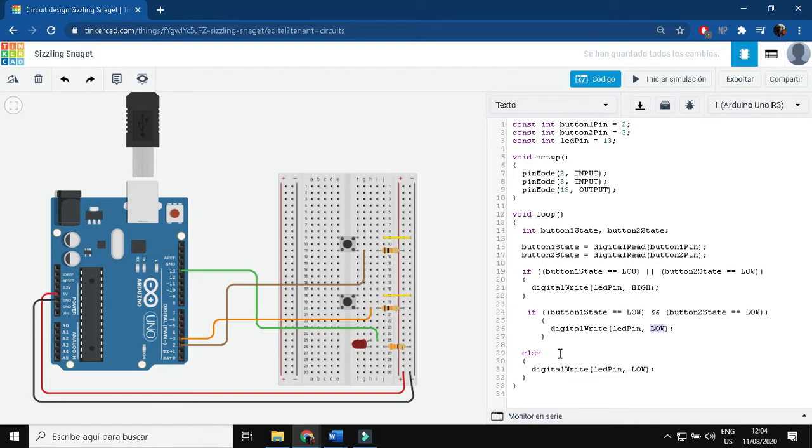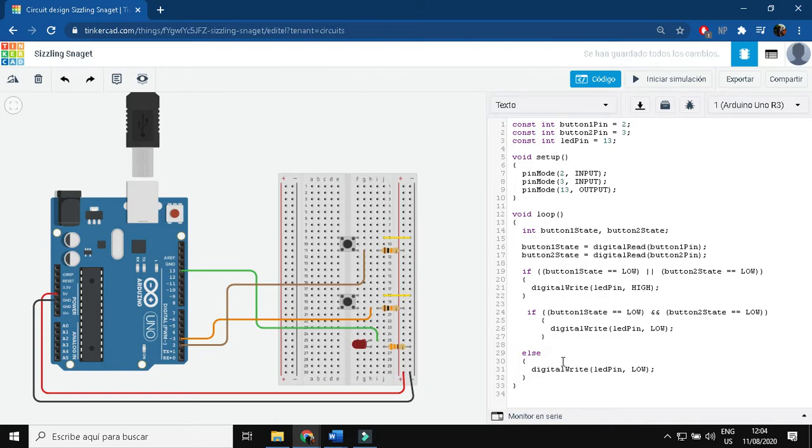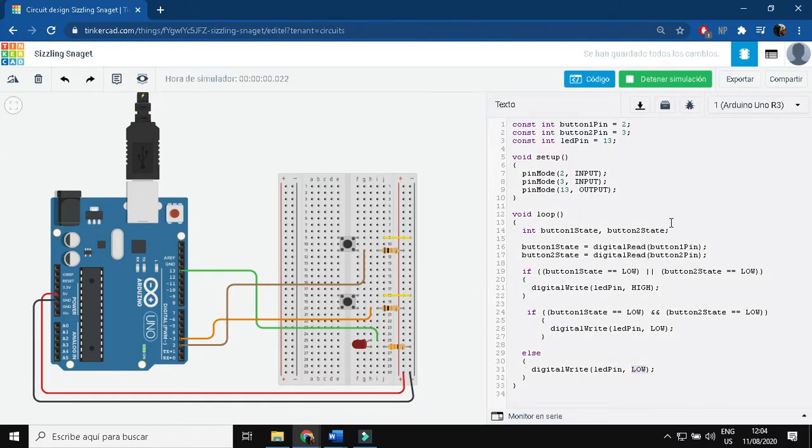And finally, we have the ELSE of the first IF. That means if none of those are pressed, my LED is going to be OFF. So we run the simulation and as we see,